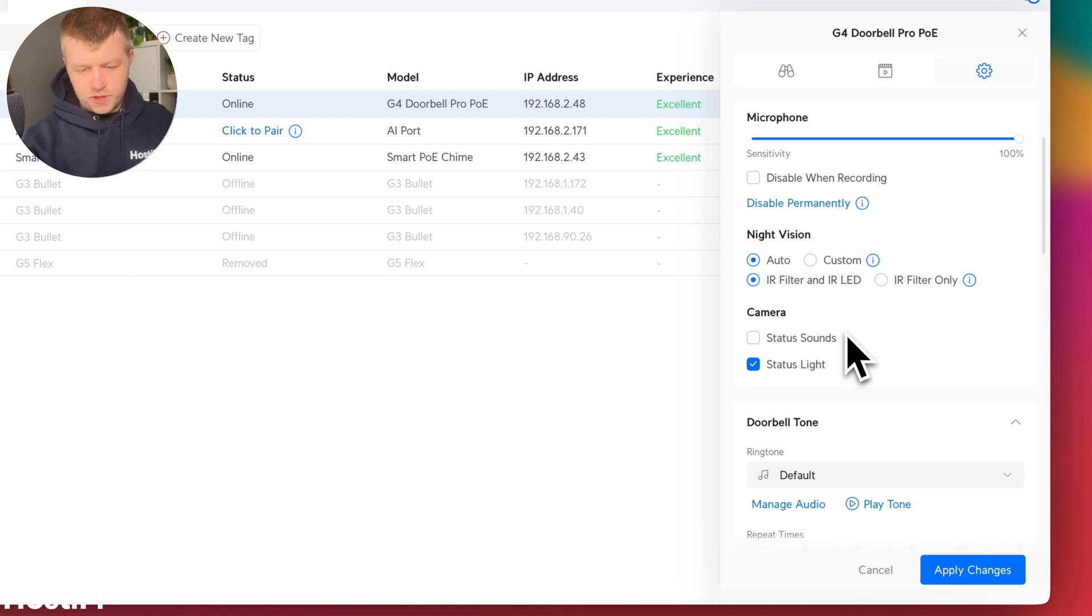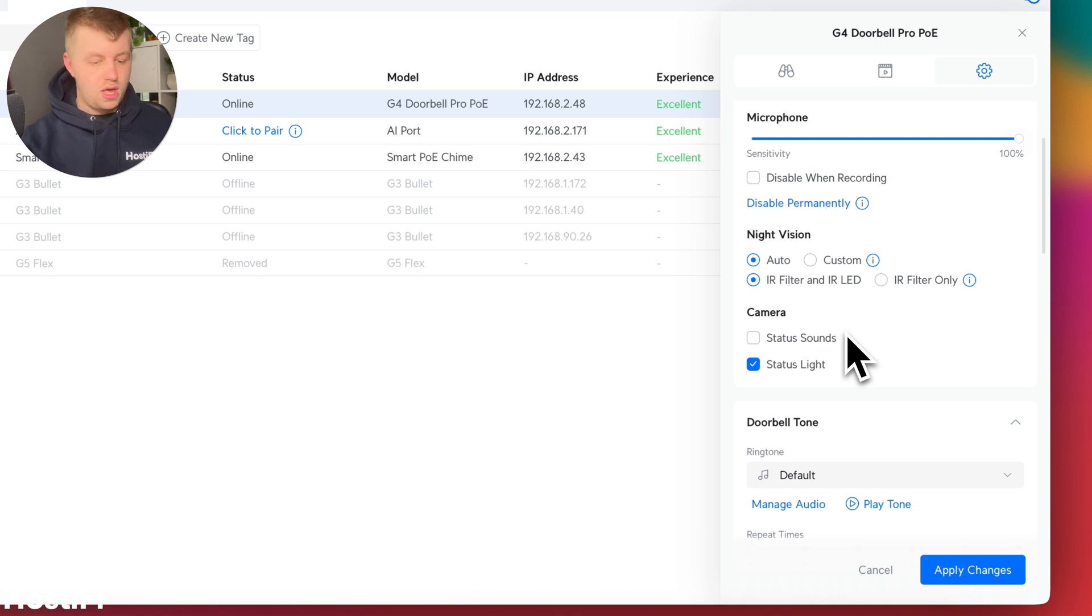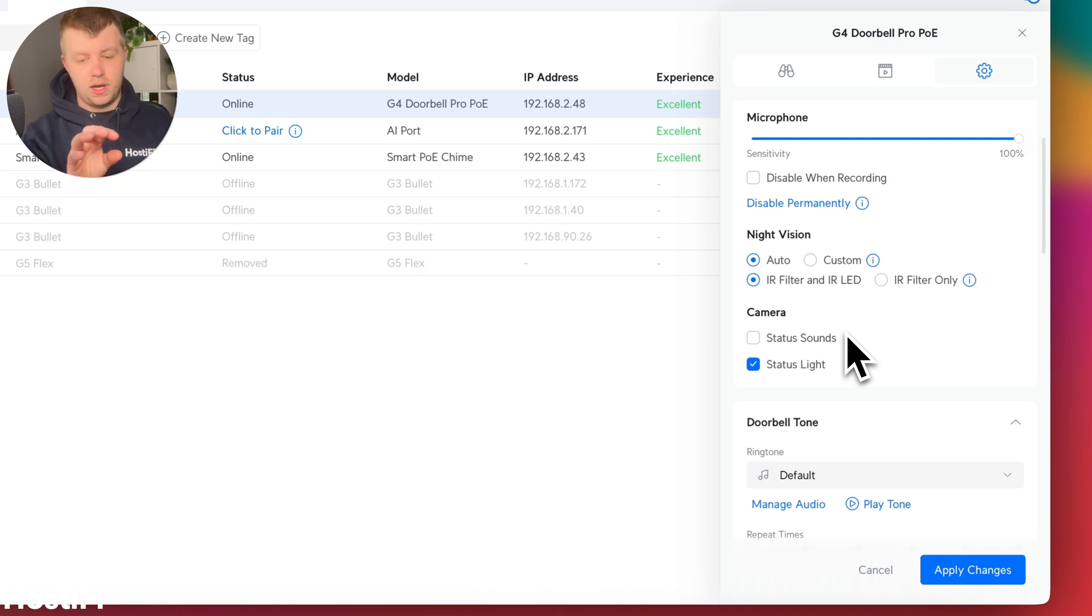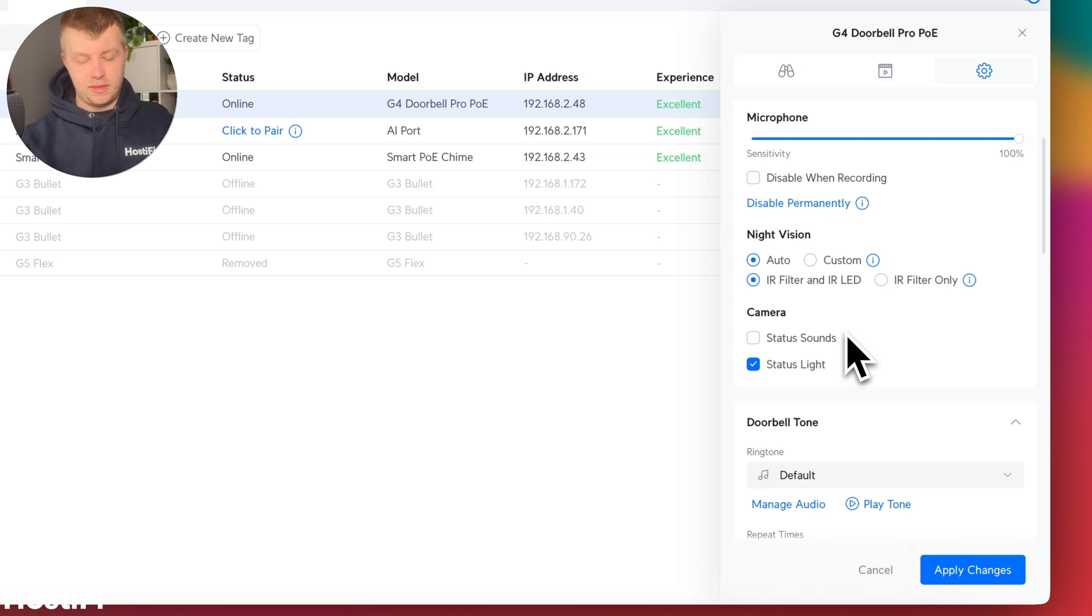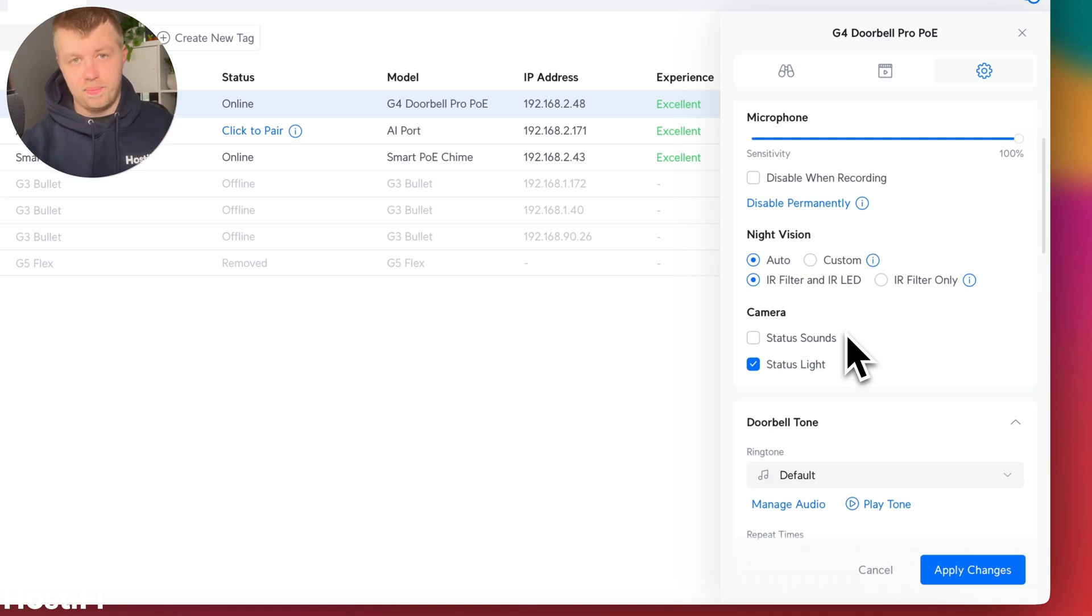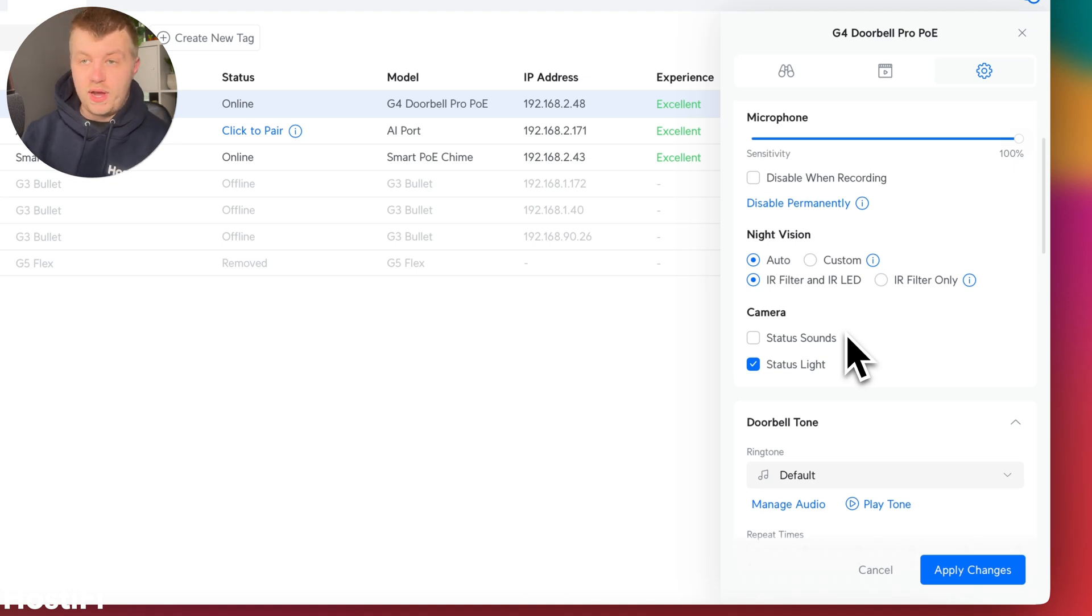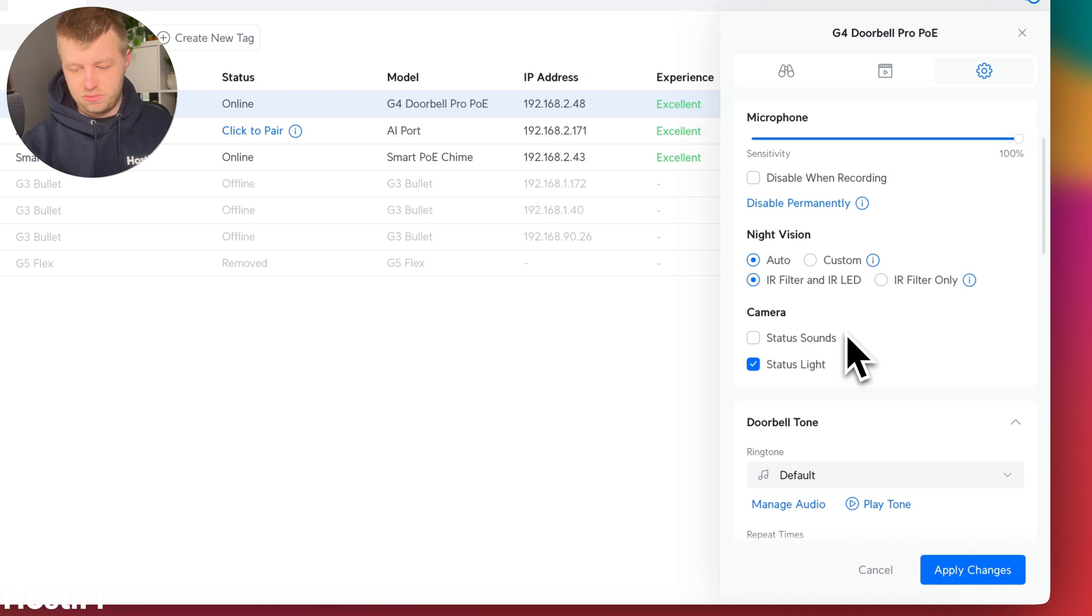Night vision. Now, I'm just going to point out that obviously the G4 doorbell has got two cameras. The main camera has got an IR shutter built in. And then it's got the IR blasters pointing forward. The package camera can't do infrared at all. So if it is nighttime, what you'll see is just a black feed. But I don't think that's that much of an issue, really.